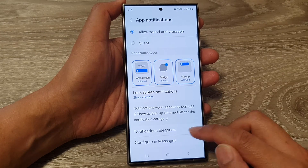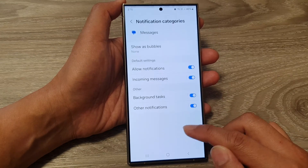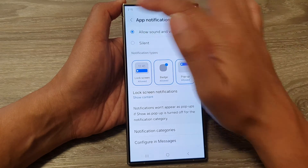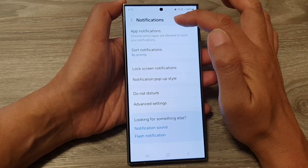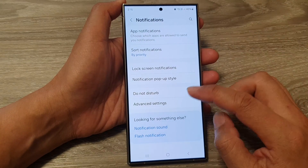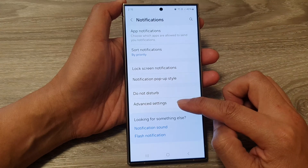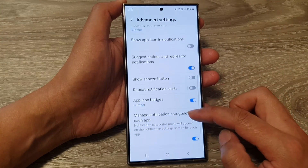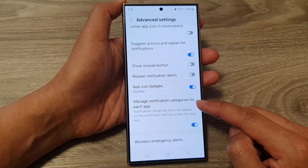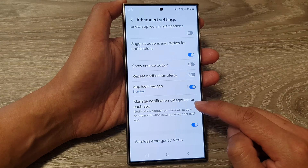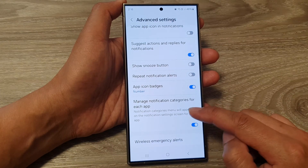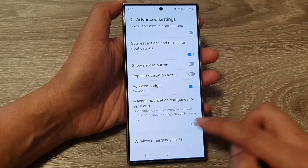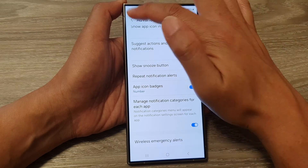Now, if you do not see notification categories, you will need to go back out into notifications and then go down and tap on advanced settings. In here, make sure you turn on 'manage notification categories for each app' — make sure this is switched on. Then tap on the back key.